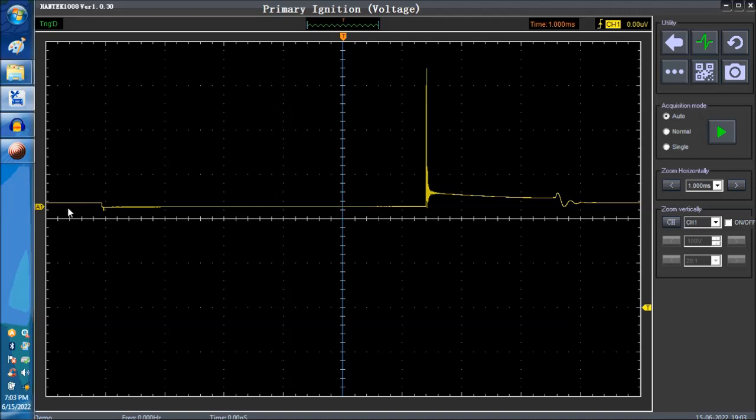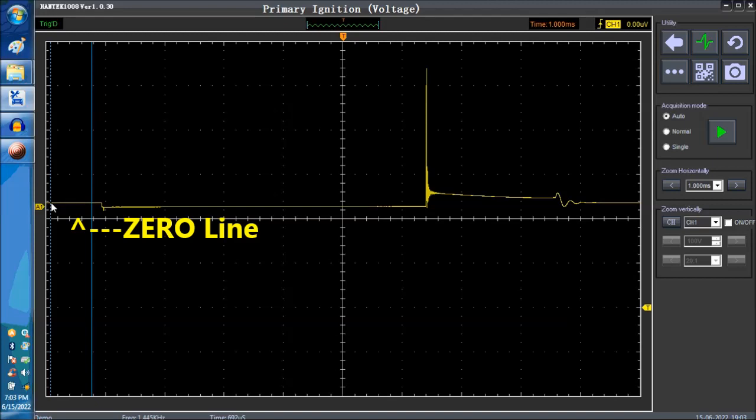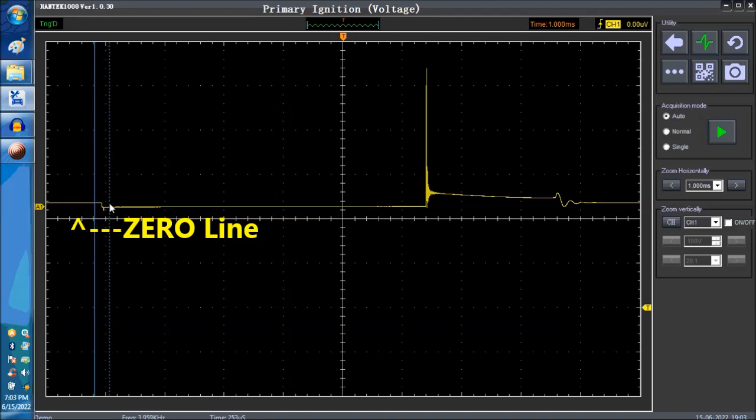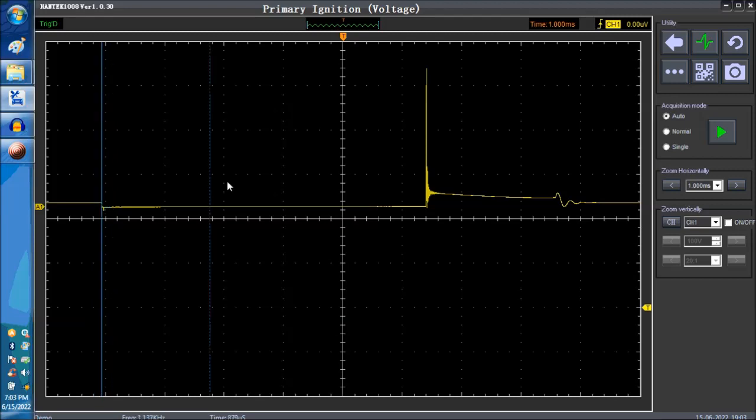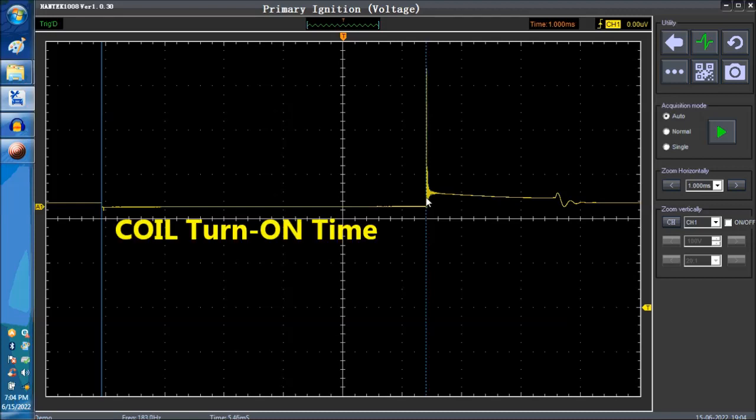Now, on the waveform itself, the first thing you're going to see is the zero line right here. This is the down spike, this little down spike. This is the injector between here and here. This is where the ignition module or ECM is turning on the coil. So this is on time right here.